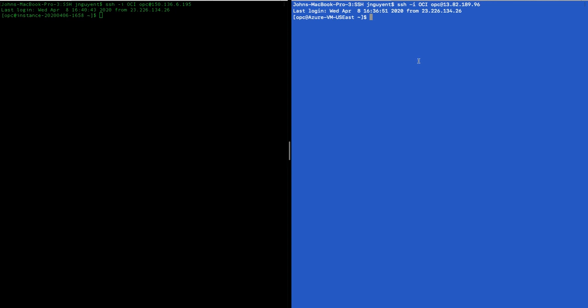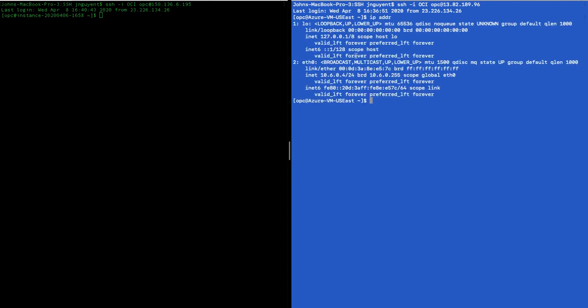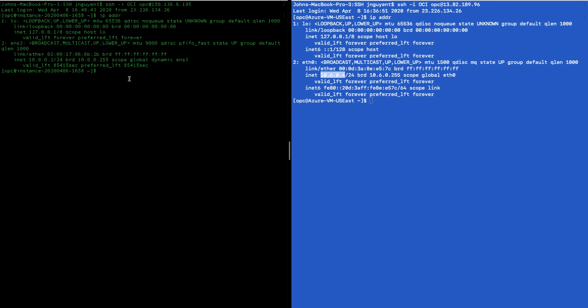And let's see what's the local IP address of this one. This VM is 10.6.0.4. We're going to also look for the private IP address of this VM, which is 10.0.0.2. Now let's ping the private IP address from here.